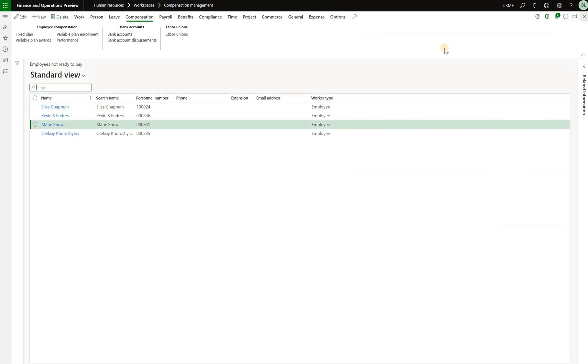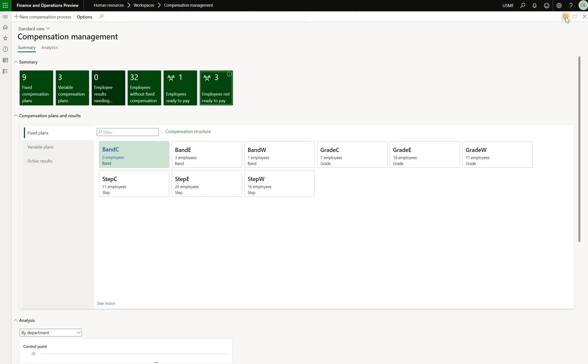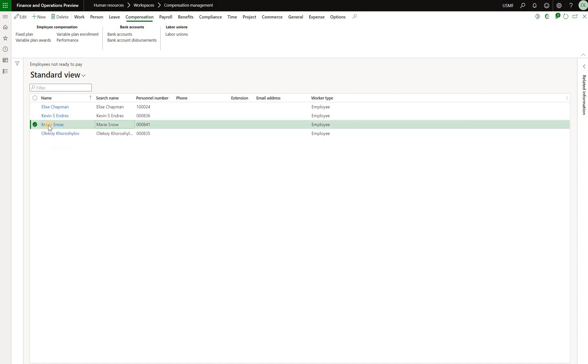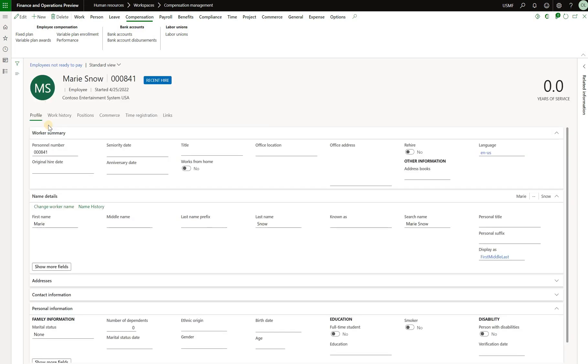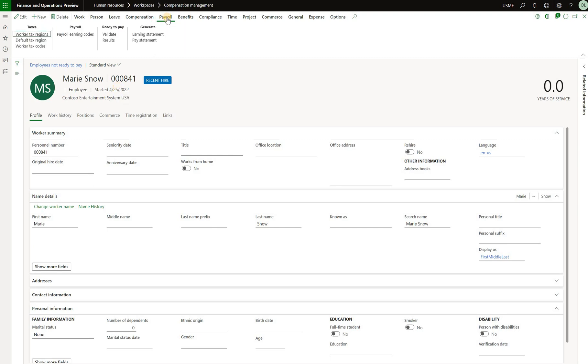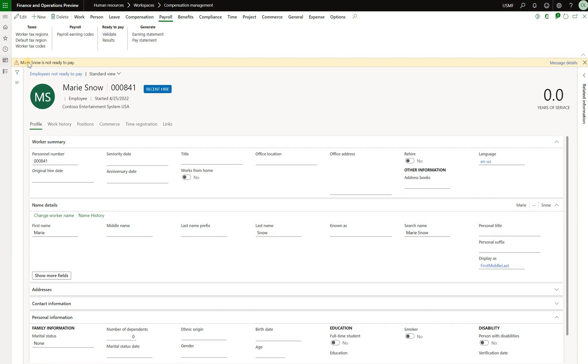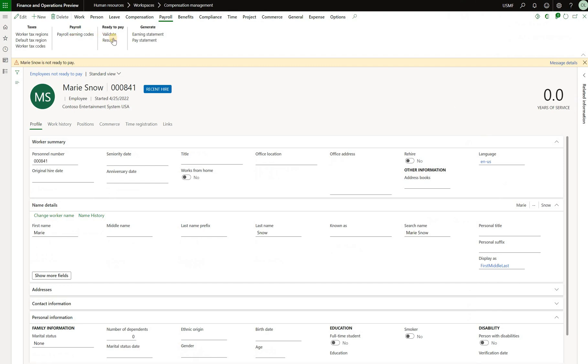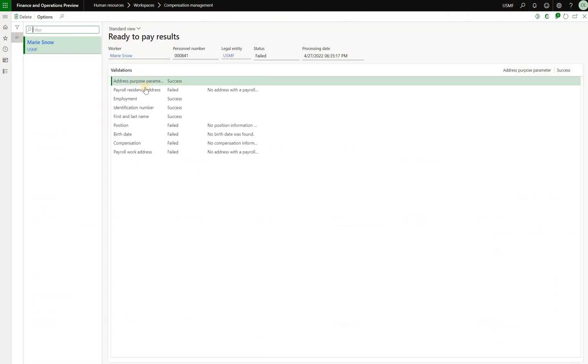So now we see that employee showing up in that list and if we go back to our workspace and refresh that we see that the number of employees that are not configured, that are not ready to get paid is four. So let's click on that tile again, open Mary Snow file and what we can do here is to run a validation to see which fields are missing before she can be considered ready. We'll click on payroll tab here on the top and click on validate. We've got a message saying that Mary Snow is not ready to get paid. We can also click on message details to see all the fields that are missing or we can click on the results button right here and that will give us a list.